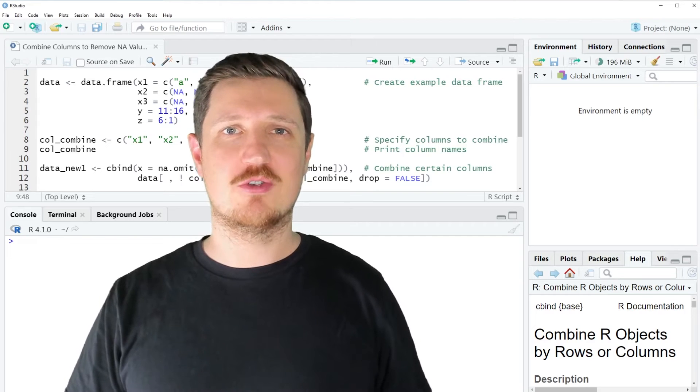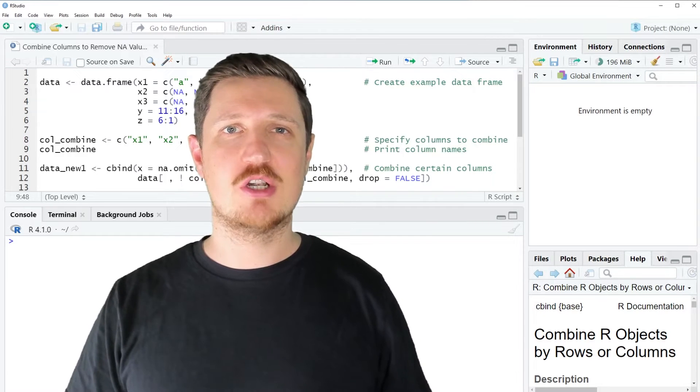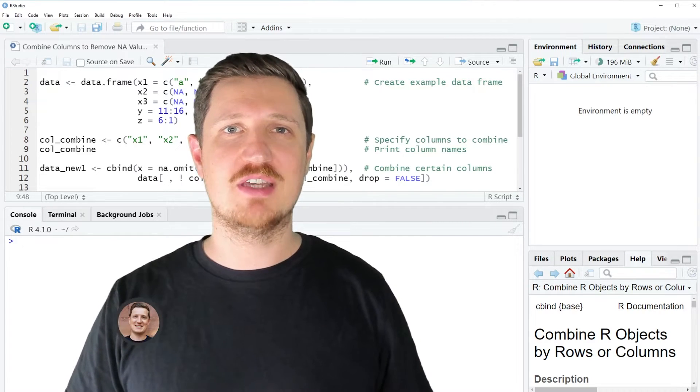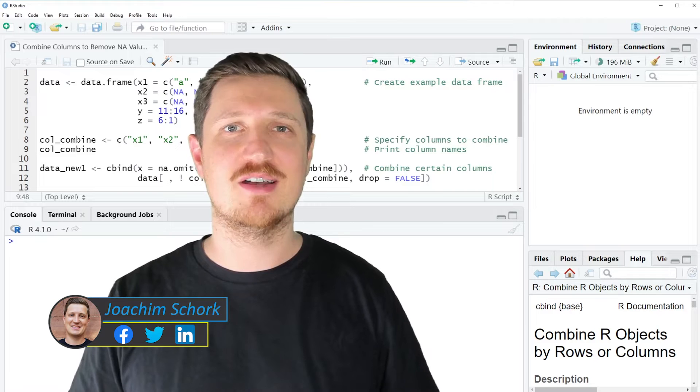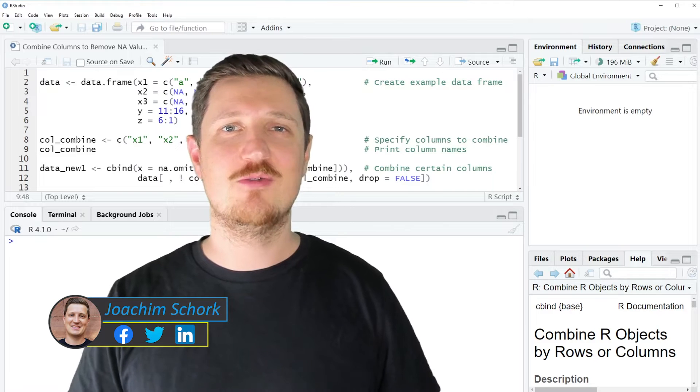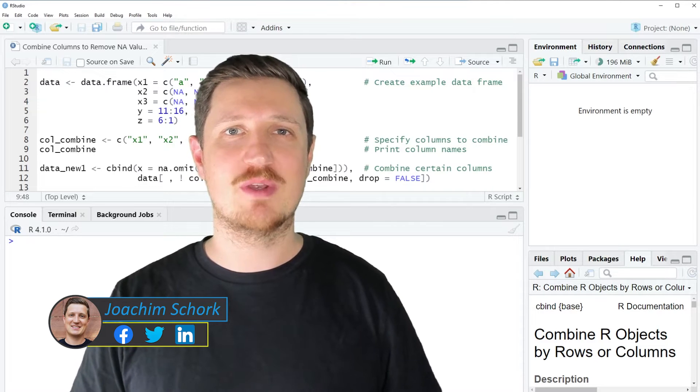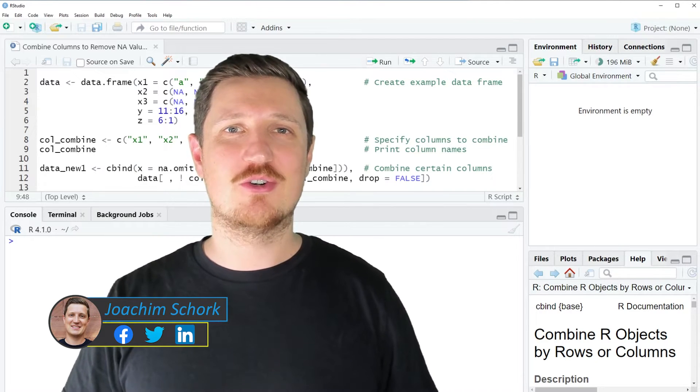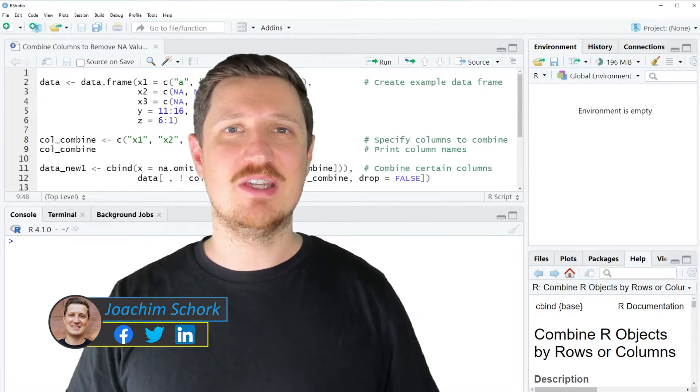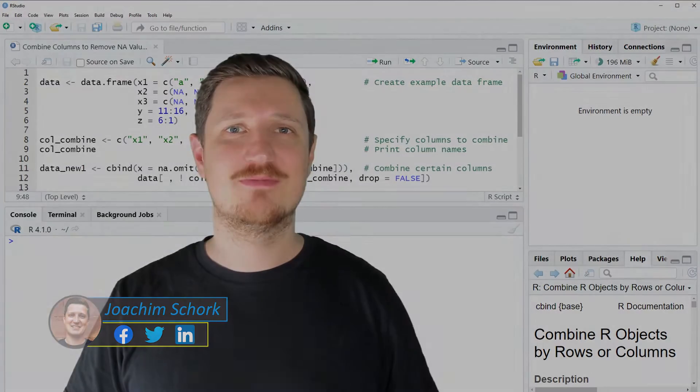This video explains how to combine several columns of a data frame to remove NA values using the R programming language. So without too much talk, let's dive into the R code.